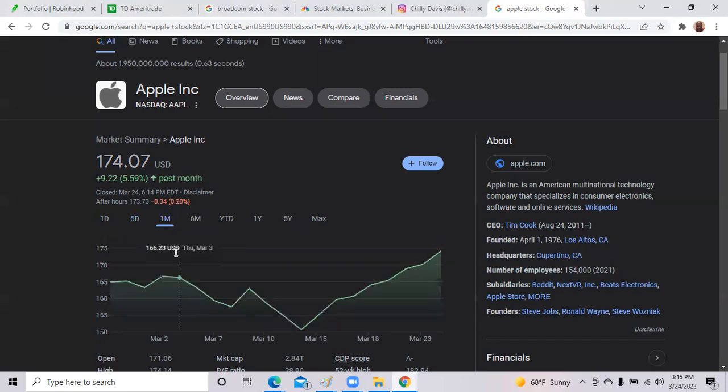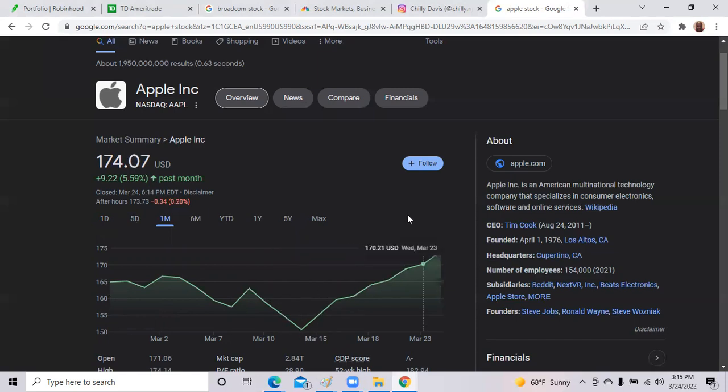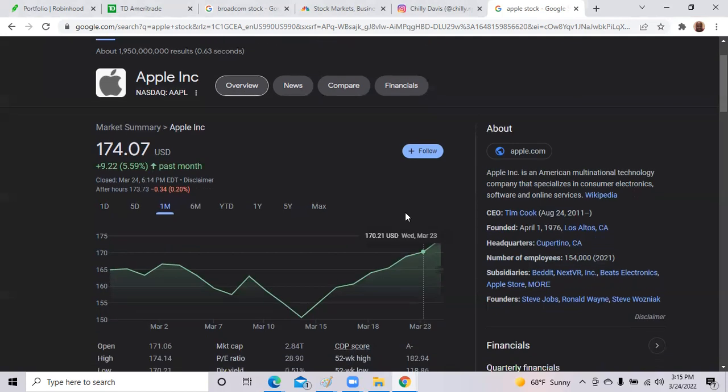As you can see it dipped back on March 9th, it sunk to its lowest on March 14th, and then it took off. We did have the Apple conference just a few weeks ago where they announced new products.